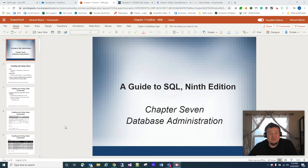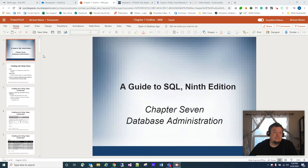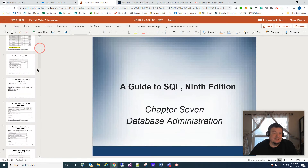Welcome back. This is chapter seven, the third part. In this video, we're going to talk about indexes.